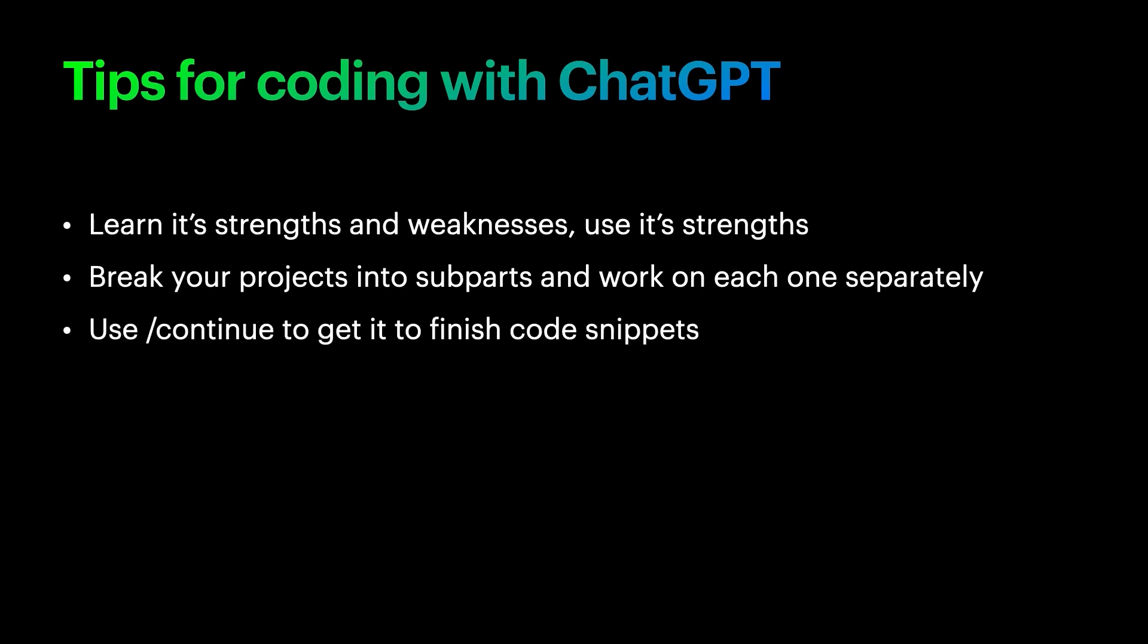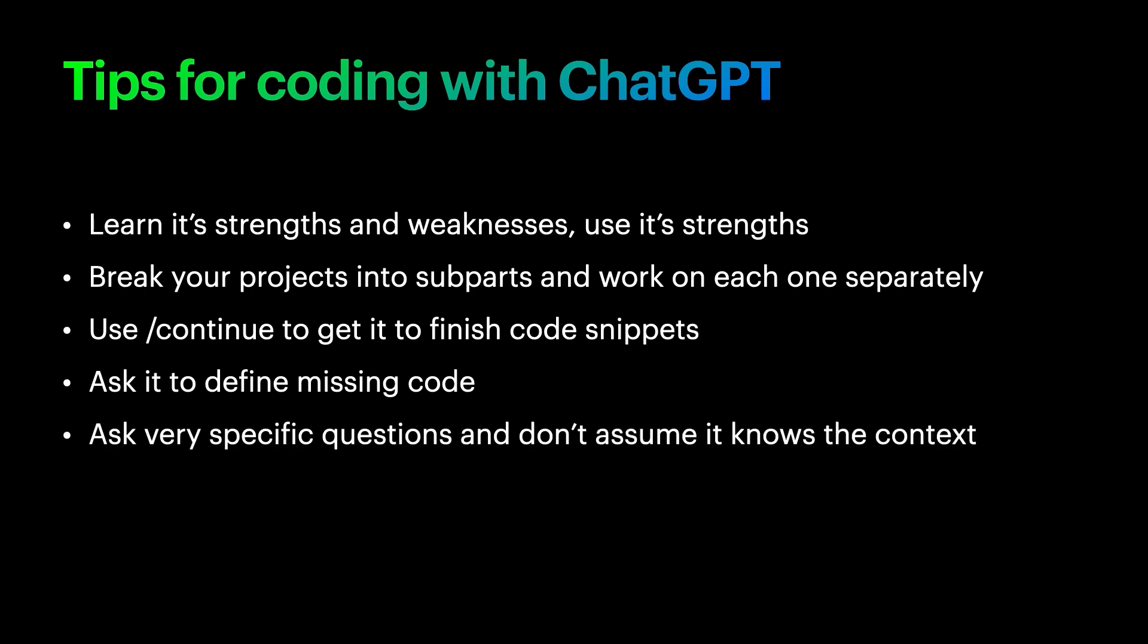ChatGPT does currently have limits on code output. So use the continue keyword to get it to finish longer code snippets. If the code snippet has undefined variables and methods, just ask ChatGPT to define the missing code. You have to ask ChatGPT very specific questions and don't assume it remembers the context. Sometimes you have to add your code as context in your question to make sure that ChatGPT knows exactly what you're talking about.